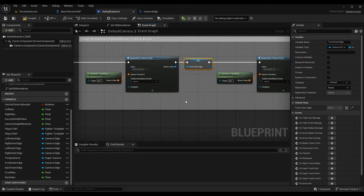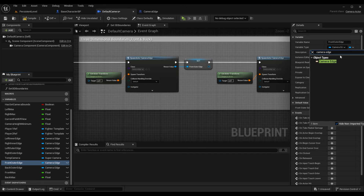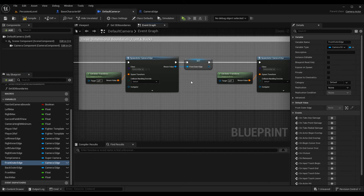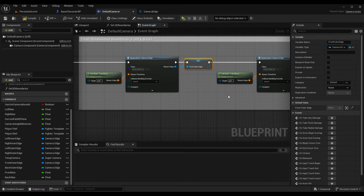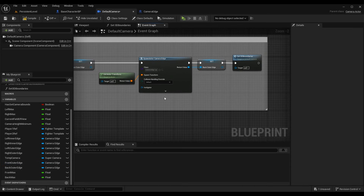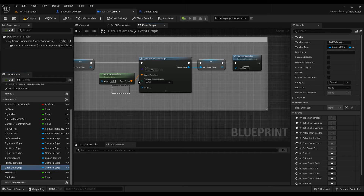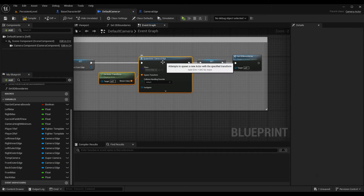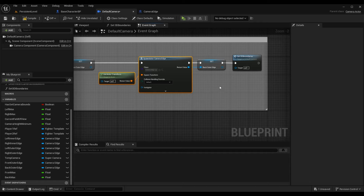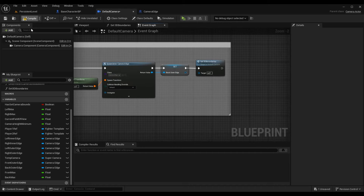For this episode we're just worrying about the outer edges. Make a new variable by pressing the plus button and call it Front Outer Edge, with type Camera Edge Object Reference. You can also drag off the return value and click Promote to Variable, then name it Front Outer Edge. Do the same for the Back Outer Edge: spawn another camera edge using Get Actor Transform as the spawn transform, and use the return value to set the Back Outer Edge variable. Now we have two new camera edges — front and back.